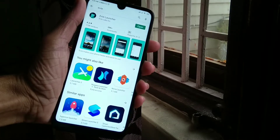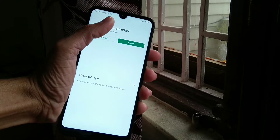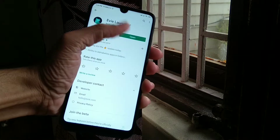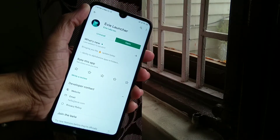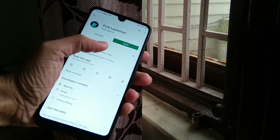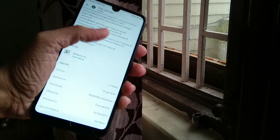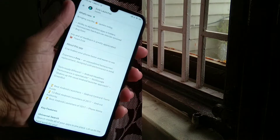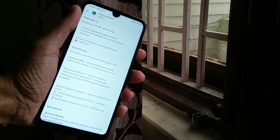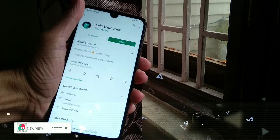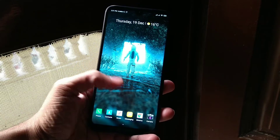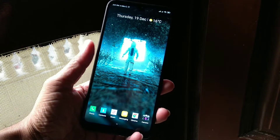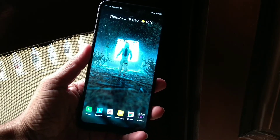First of all, we will talk about the launcher. This launcher is basically available in the Play Store — the link is in the description. You can download it. It's a totally stock Android feel, and you can see this launcher works with a lot of big applications.